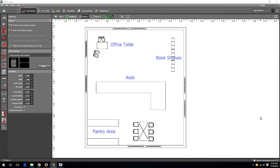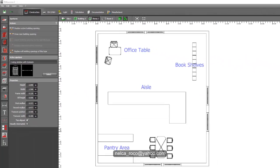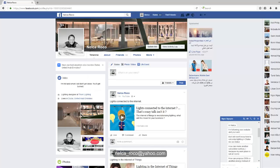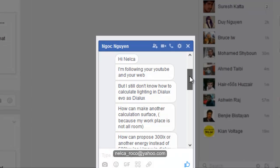One more video and I can sleep very well after this. I got a message from my Facebook account. One of our friends is crying so much. He said Hi Nelka, I'm following your YouTube and your web.